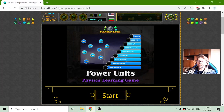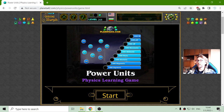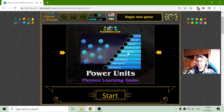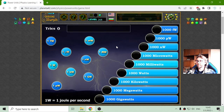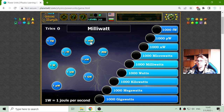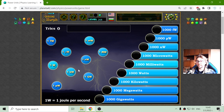Hey there! Today's physics game that I play is the power unit equivalence. With this exercise, in general, I will get acquainted with the equivalence of the power unit.